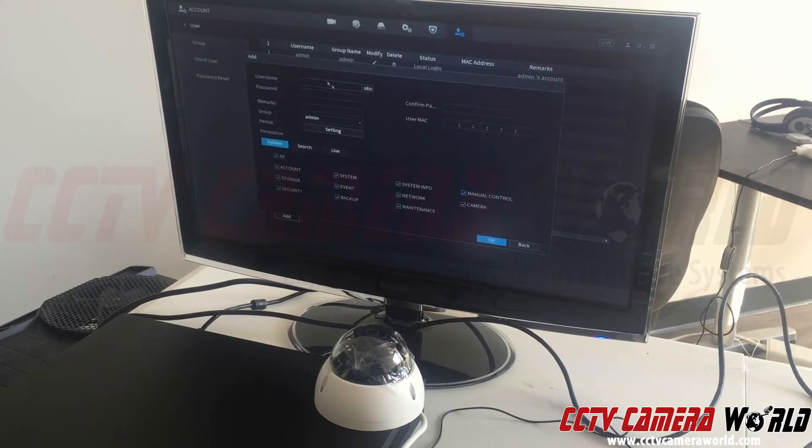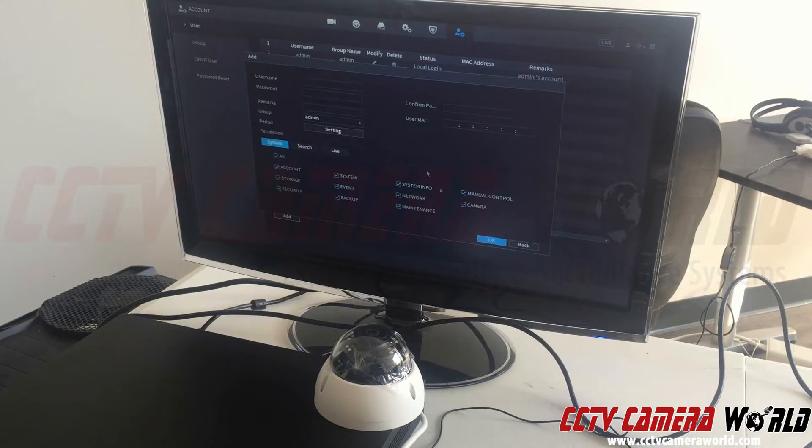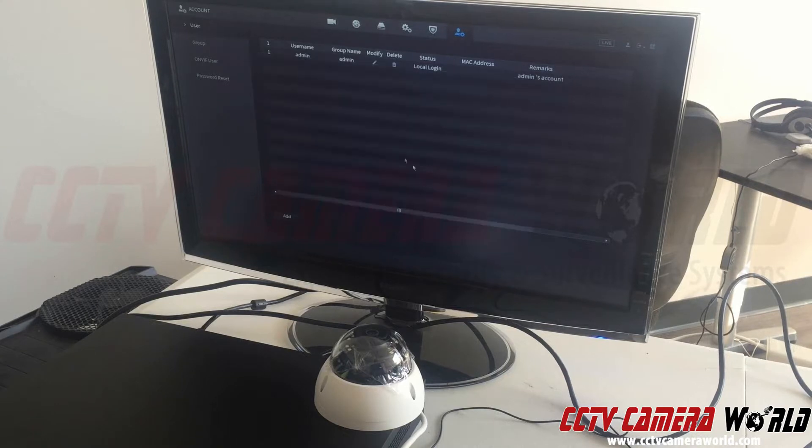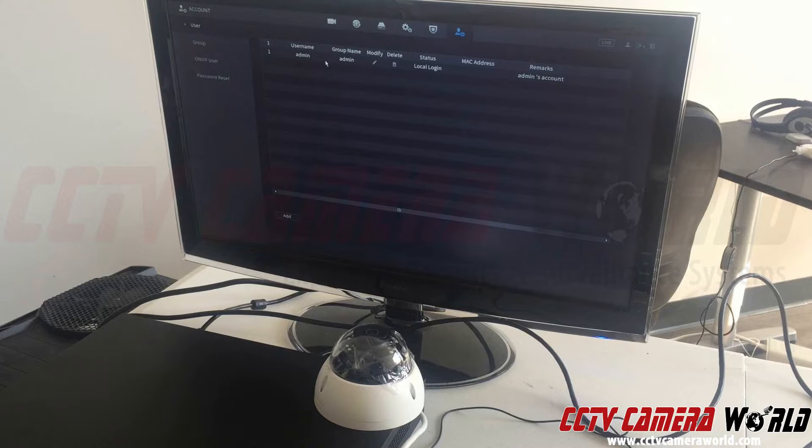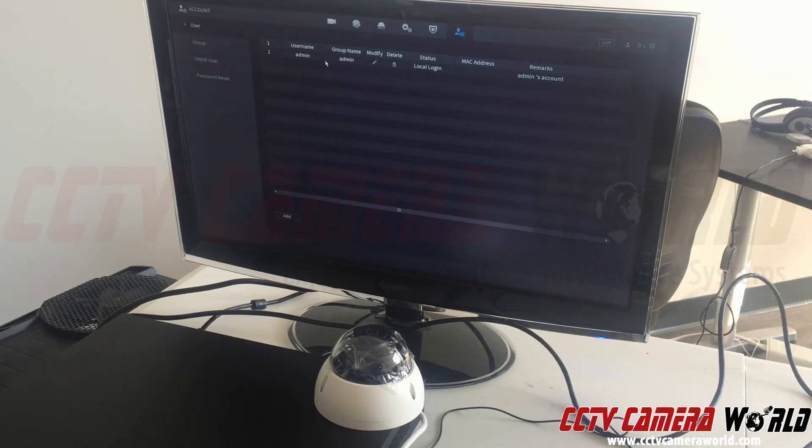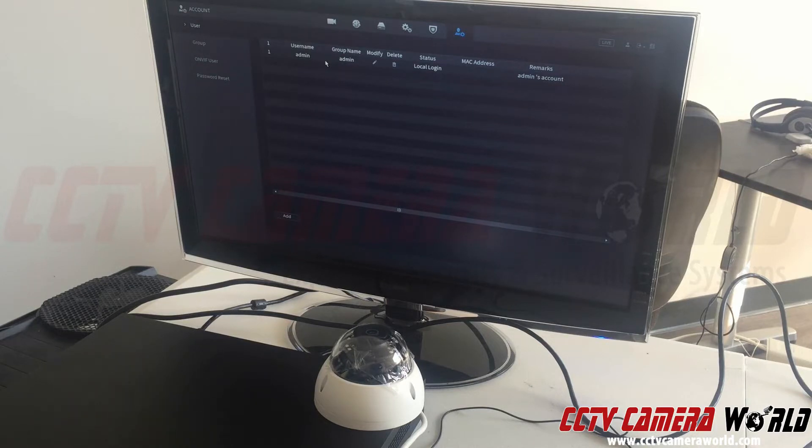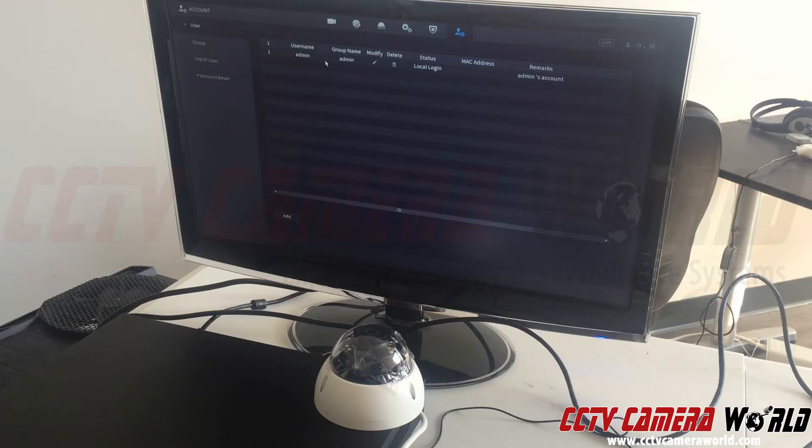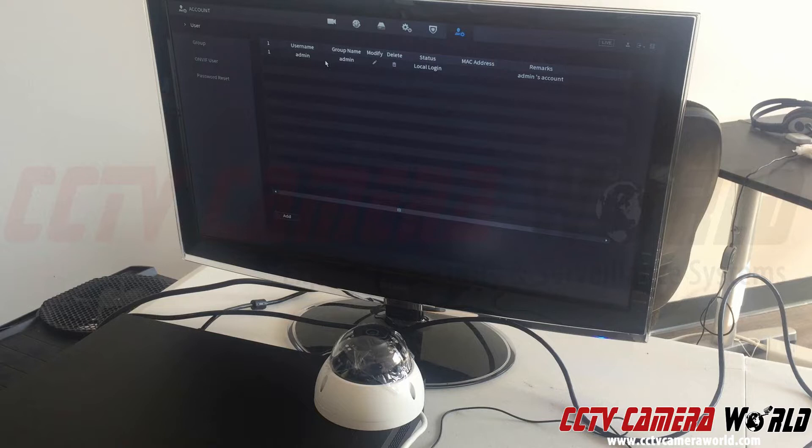When you change the admin password for the admin username, you can confuse your NVR and it can try to use this new password to log into the cameras. When our cameras are first connected, they will use the password that's on the NVR. So if you change this admin user and reboot your system, the IP cameras may not fully come up.